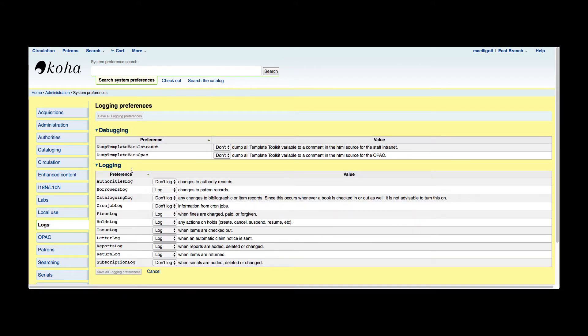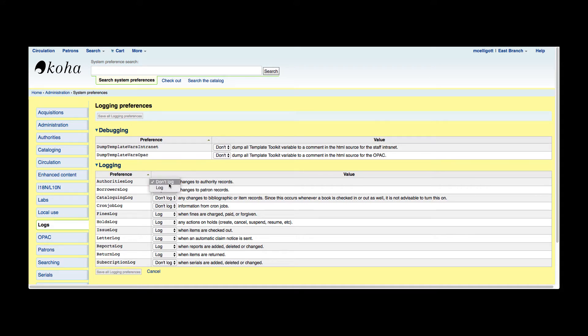Now here I can see each of the modules, and it actually gets a little bit more granular than that on which logs I can turn on or off. So first I have the authorities log, and I could go ahead and log or don't log. If my library did use authorities I could change that to log. Personally, this Koha does not use authorities.